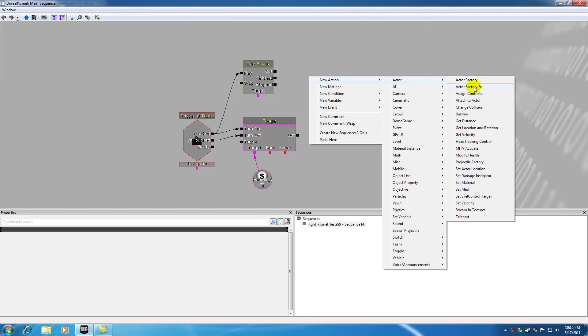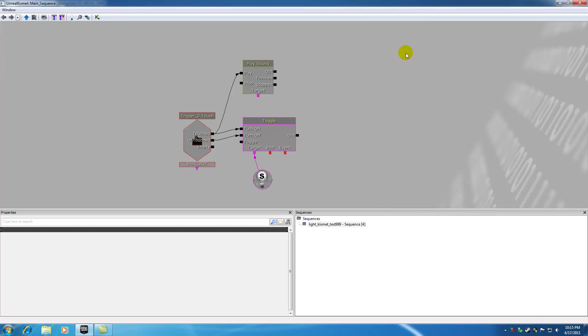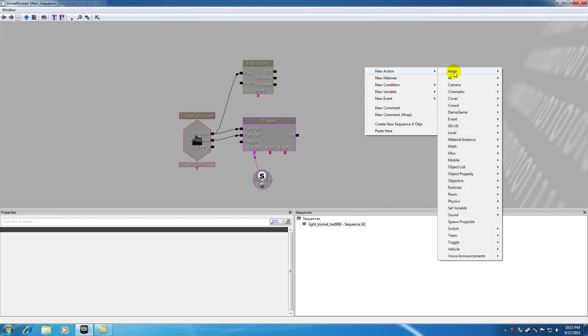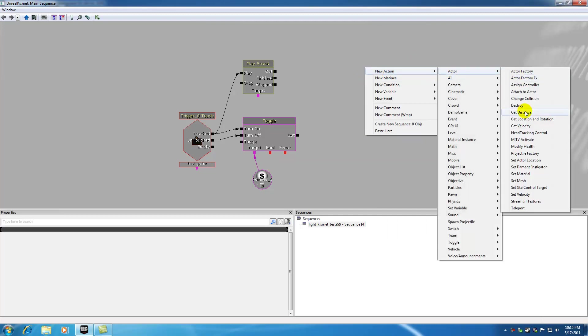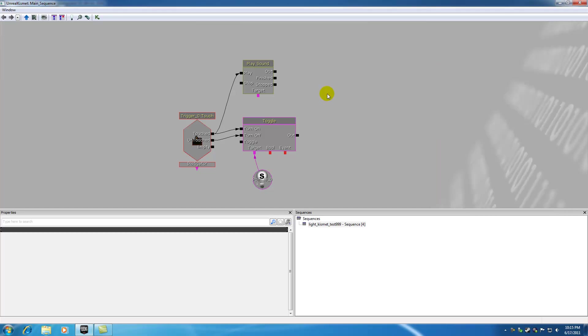Assign Controller, Actor Factory, MITV, Activate, what the heck is it? Set Scale Control. A lot of those can get kind of confusing and you really don't have any idea because they aren't really described very well just from the title of them.